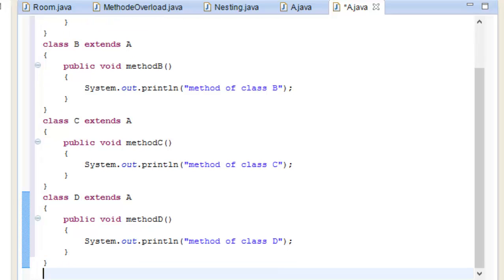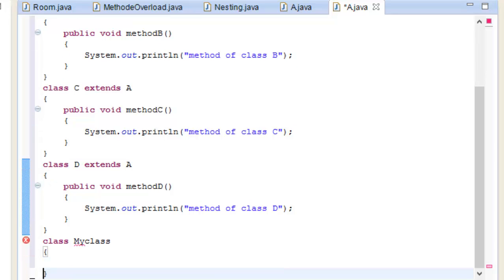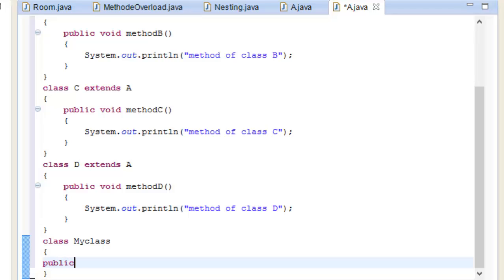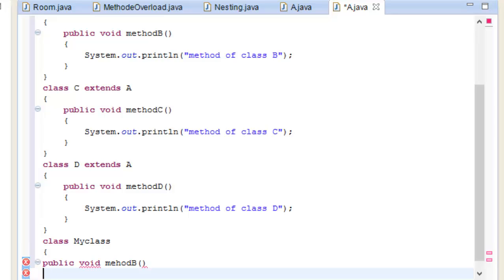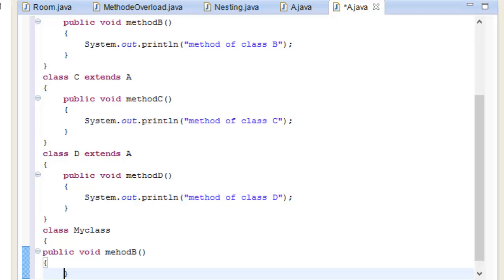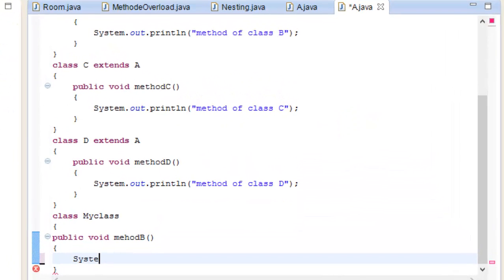Class D is defined, and now the main method class is called MyClass. We define the public static void main method and add a System.out.println to print the method of the class.